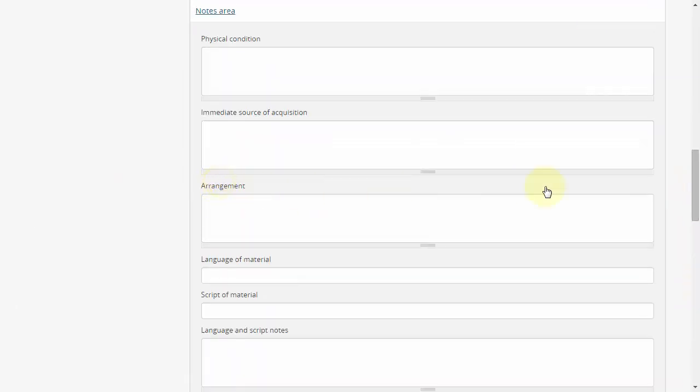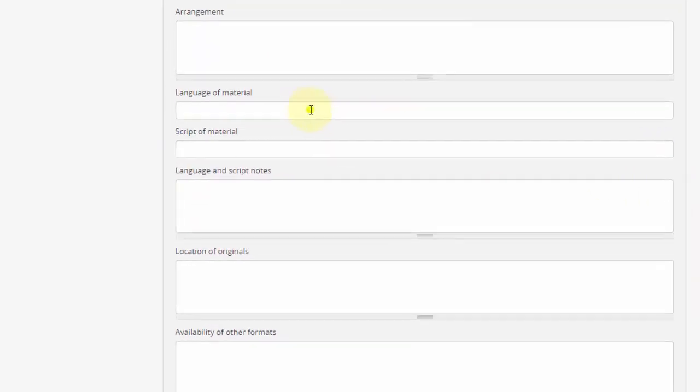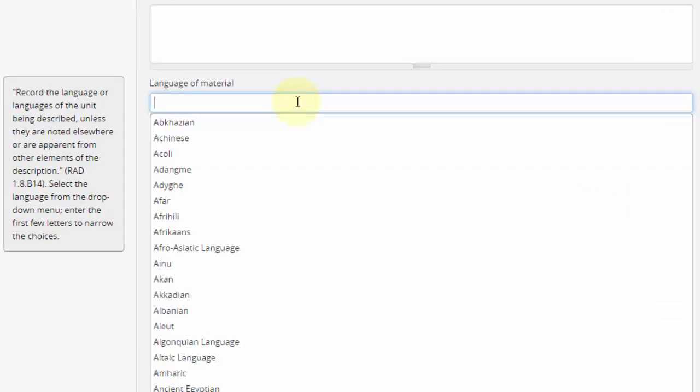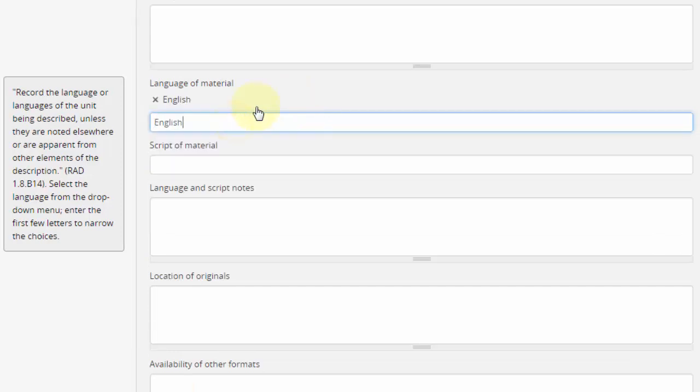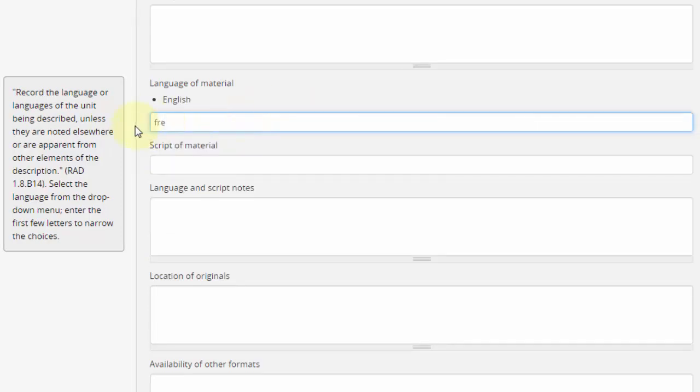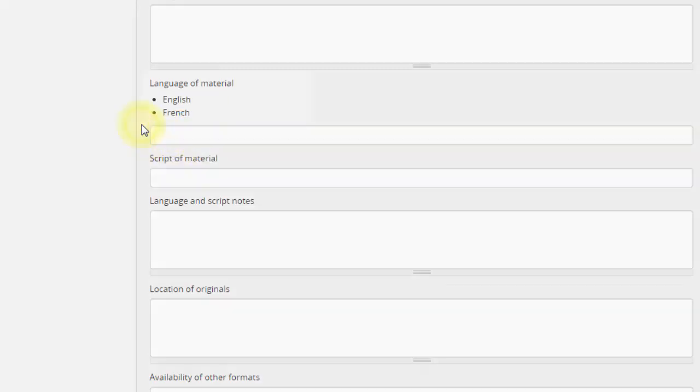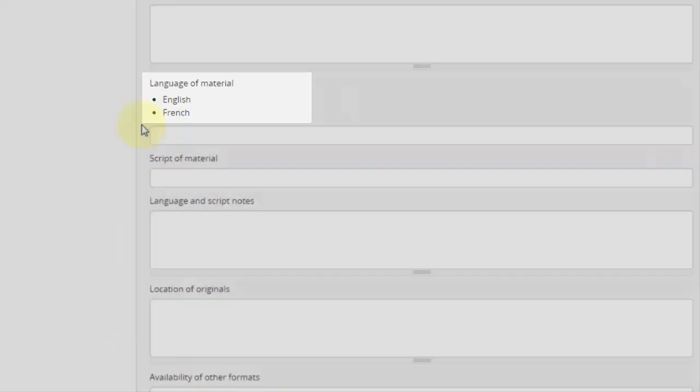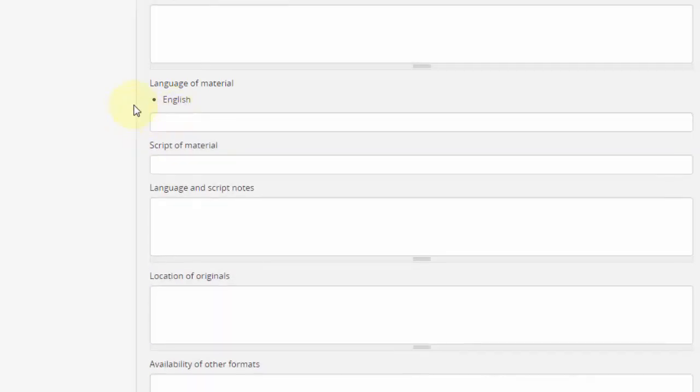Multiple-value read-ahead free text selectors also exist, such as the language of material field in the notes section. Once again, we can search for a value by beginning to type it out and then clicking in the list which pops up below. Each time we do this, the selected field is added to a list just above the form. To remove a value from this list, click on it like so.